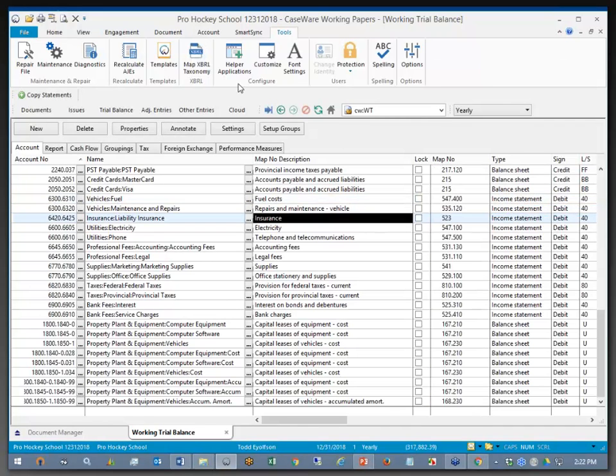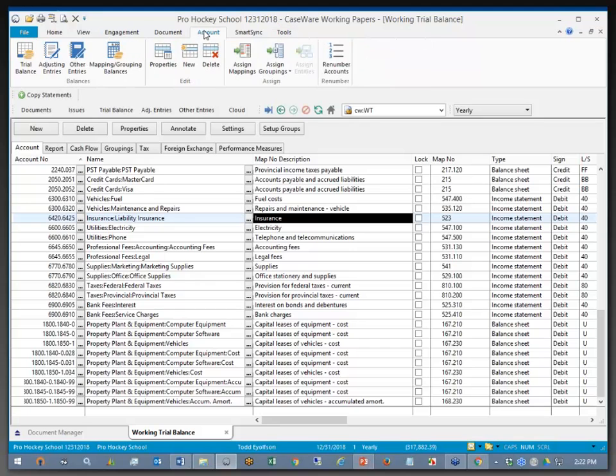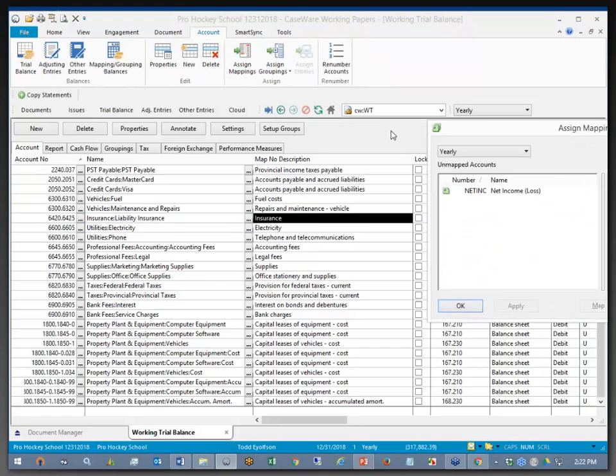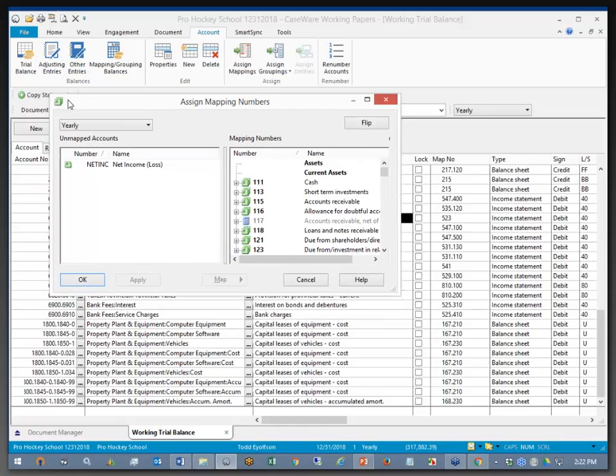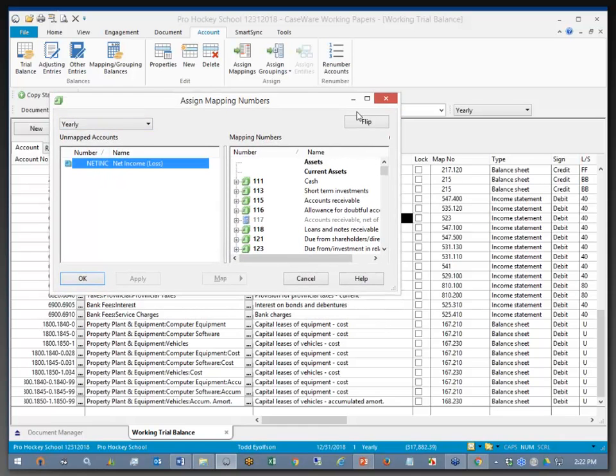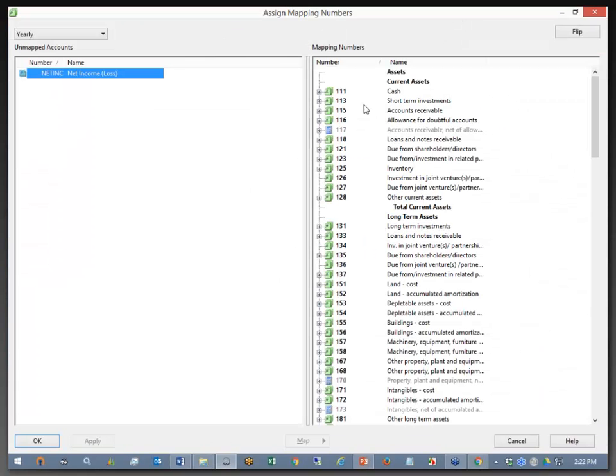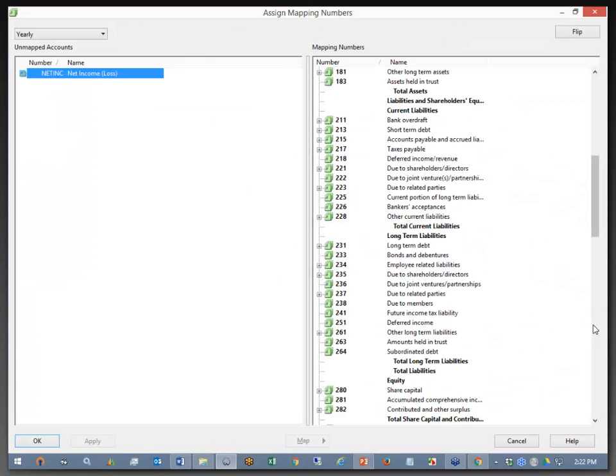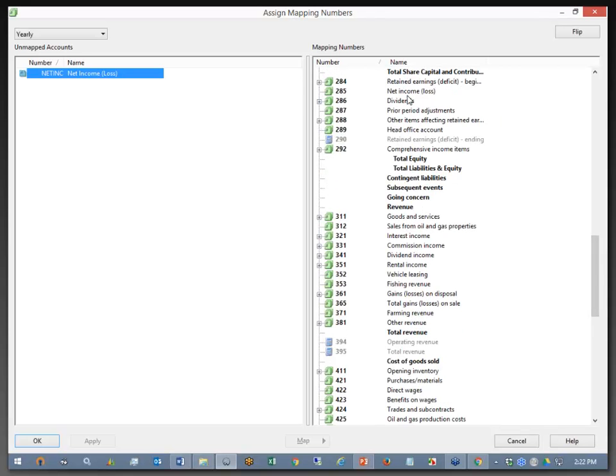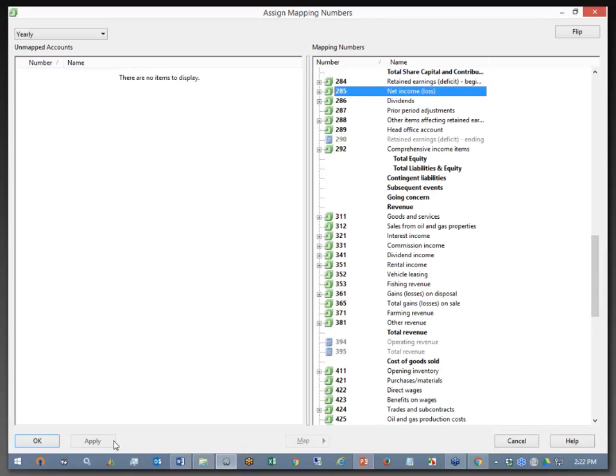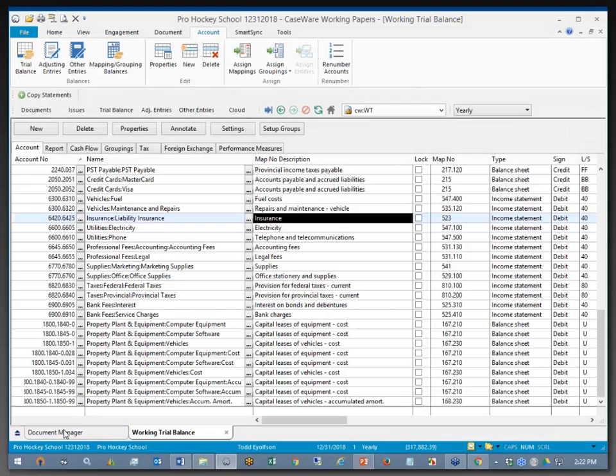There is one more thing I need to check under Account, Assign Mapping Numbers, and that is the Net Income Account. I want to make sure that my Net Income Account does get assigned properly because that will keep everything in balance for me. Over to my Net Income Map Number, and OK.